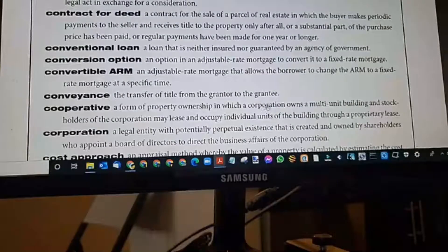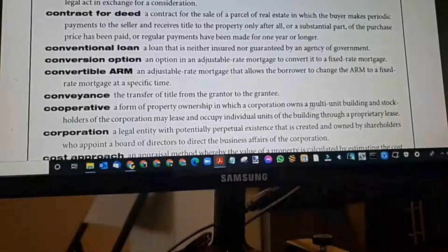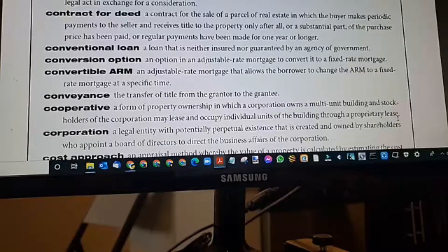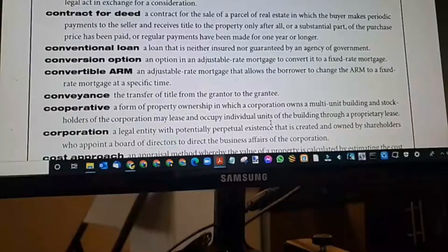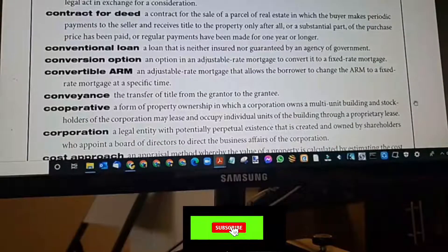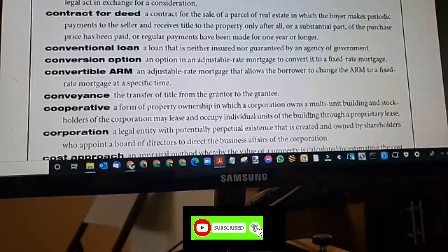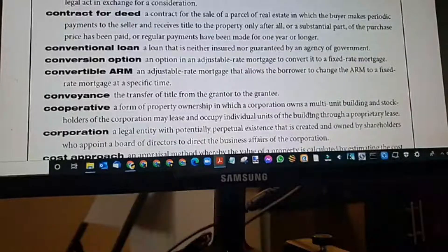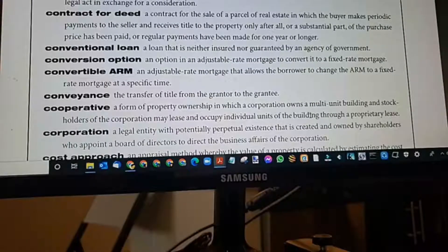Cooperative: a form of property ownership in which a corporation owns a multi-unit building and stockholders of the corporation may lease and occupy individual units through a proprietary lease. A cooperative could be like a timeshare — when you get a share and are able to go on vacation. That's a cooperative.